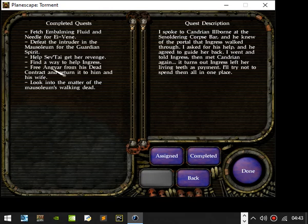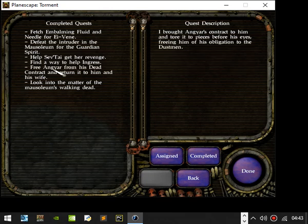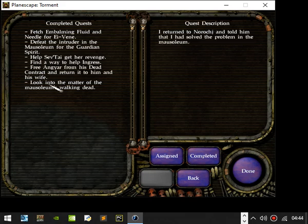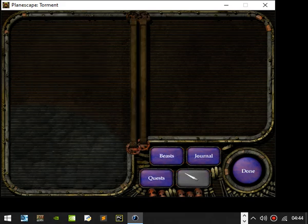Free Agner from his dead contract. I brought Agner's contract to him and tore it into pieces before his eyes, freeing him of his obligations at the Dustman. It's the matter of the walking dead. I returned to that and told him I had solved the problem in the mausoleum.